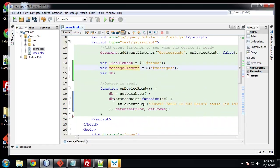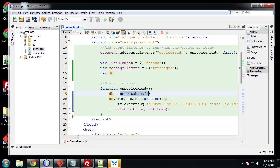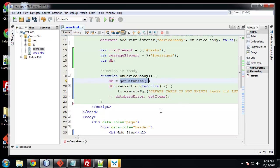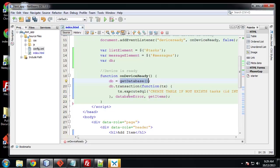Here is where we populate it. So we're going to assign the database object to DB and this is going to be through a function called getDatabase which will create. And then we have a transaction. A transaction is basically an SQL statement or a query. It's the database doing something.